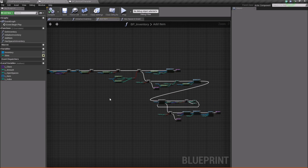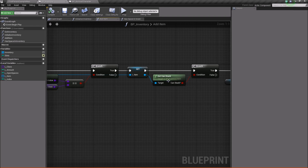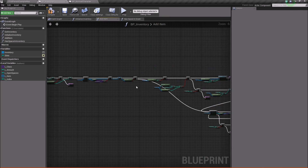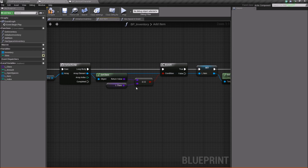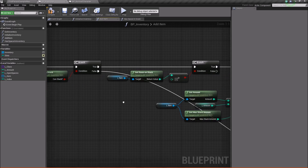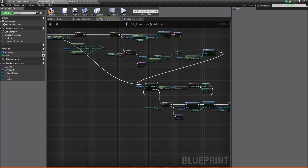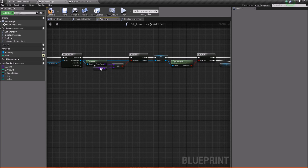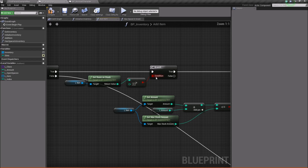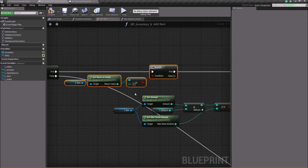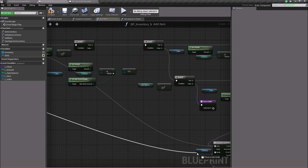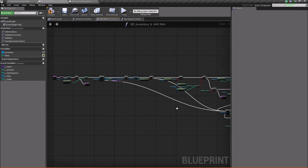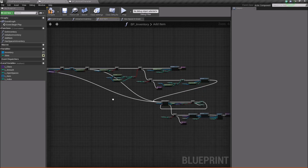The last thing we need to do in this function is find the can stack branch and take this false and connect it to the for each loop with break. Basically, if we find an item that is the same class but it's not stackable, then we immediately come down here and look for another open slot. Now, if we end up looping through and we don't find any items that are the same class, or we find an item of the same class but it doesn't have room on the stack, then once it's completed we'll go look for an open slot again and try to construct the new object. And so there we go — we have our function created. It's quite a big one, but it is a very important function.